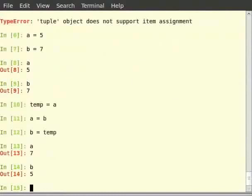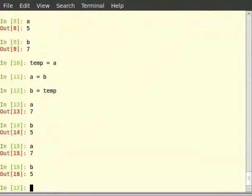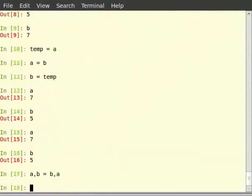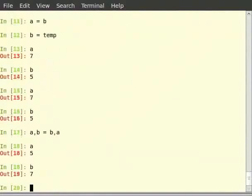So let us do it the python way. Type a and b. Then a comma b is equal to b comma a. Then type a, then b. This is how we see that the values are swapped.